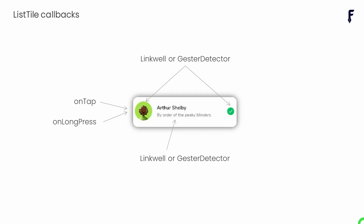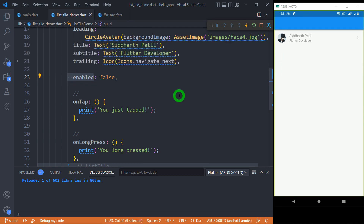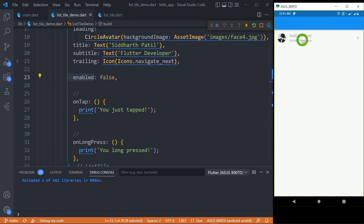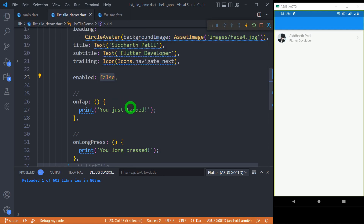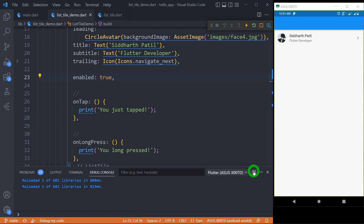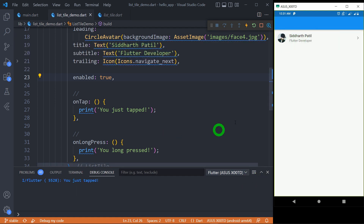We can individually control the taps of leading, title, subtitle, or trailing simply by wrapping them inside an InkWell or GestureDetector widget. Using the 'enabled' property we can make our ListTile enabled or disabled. The default value is true. When I set it to false, my ListTile is disabled, so clicking or long pressing does nothing. Let me make it true so it's enabled again — now tapping gives 'you just tapped' and long pressing gives 'you just long pressed'.